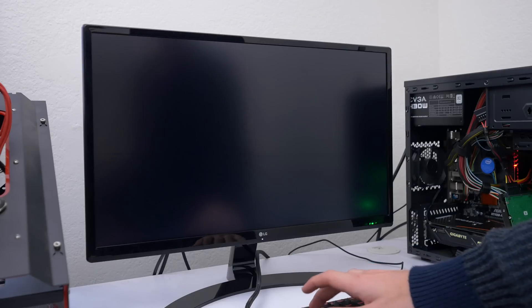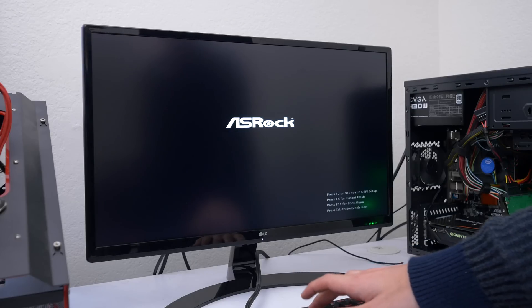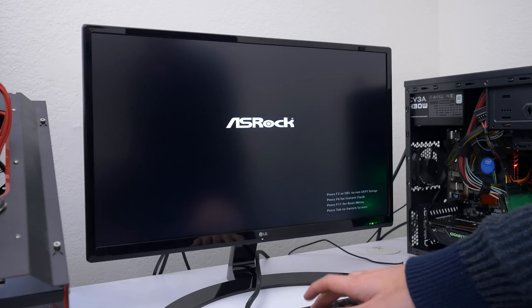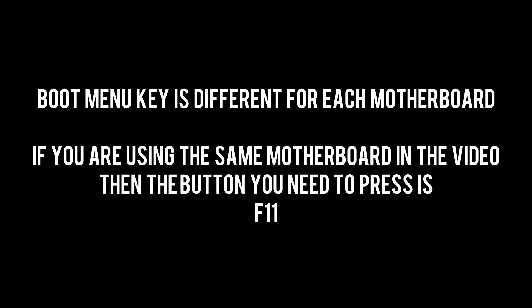Now if your PC doesn't automatically boot from the USB drive and gives you an error stating that there is no boot device then you have to restart the PC and hit F11 so you can get into the boot menu.